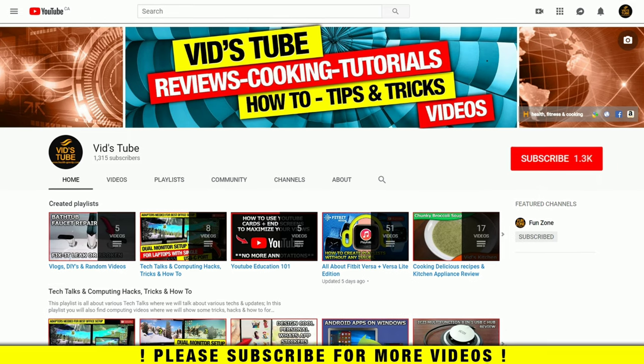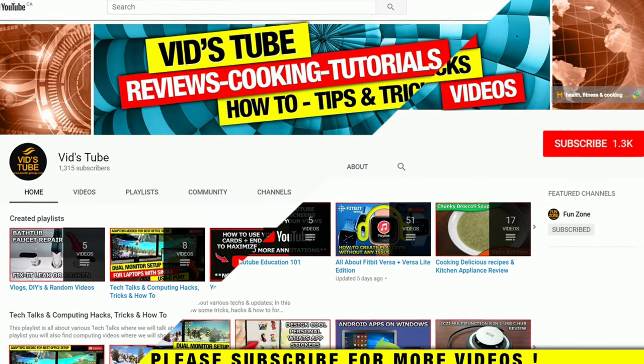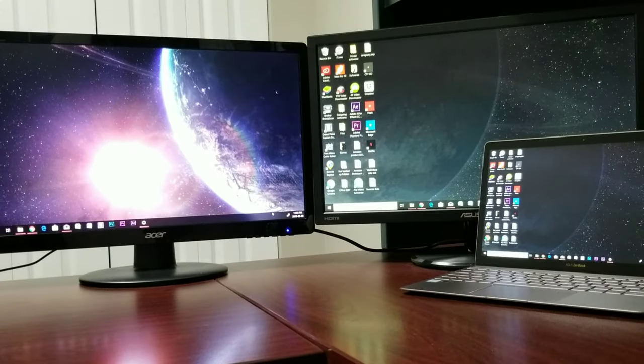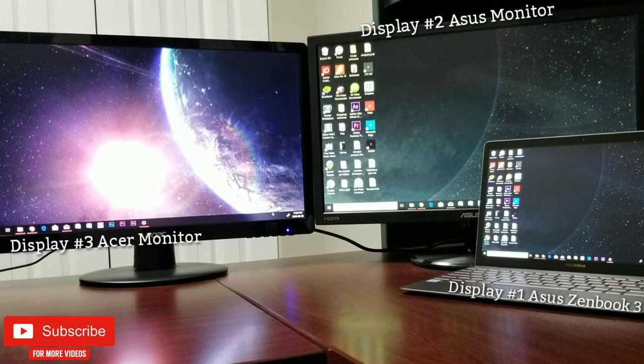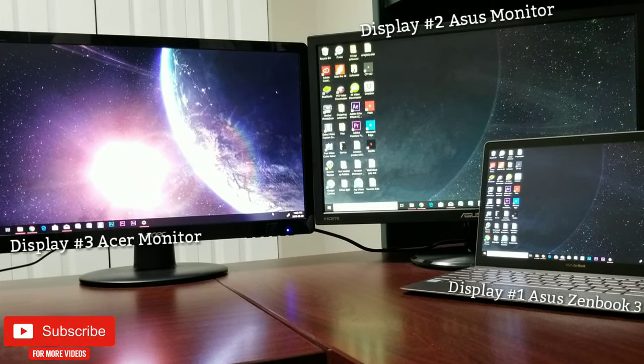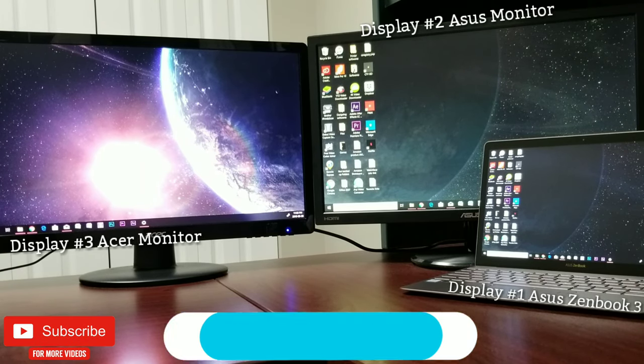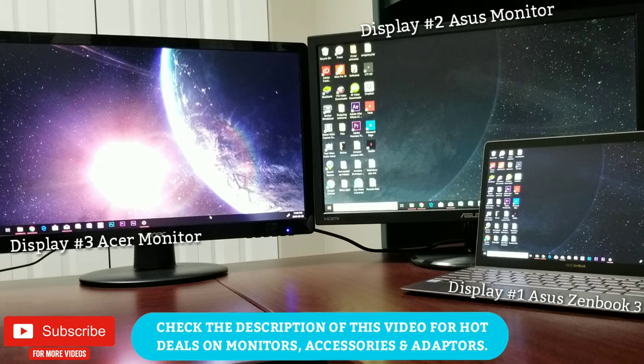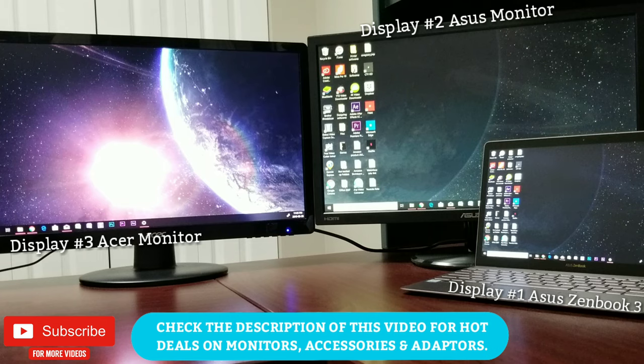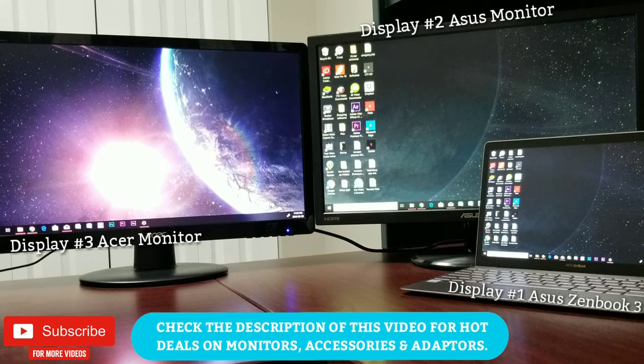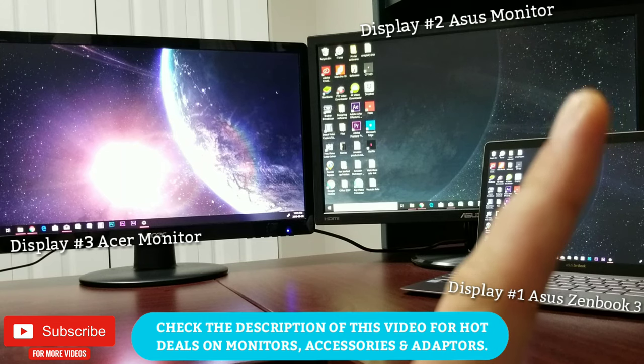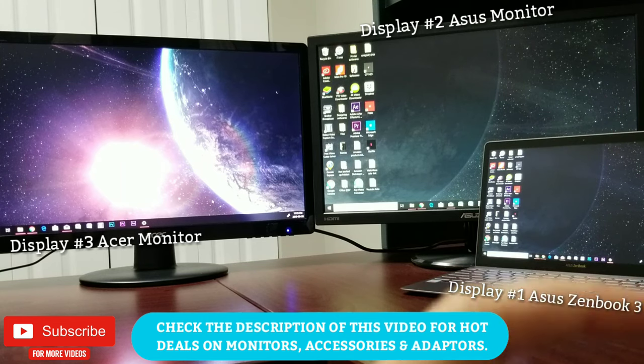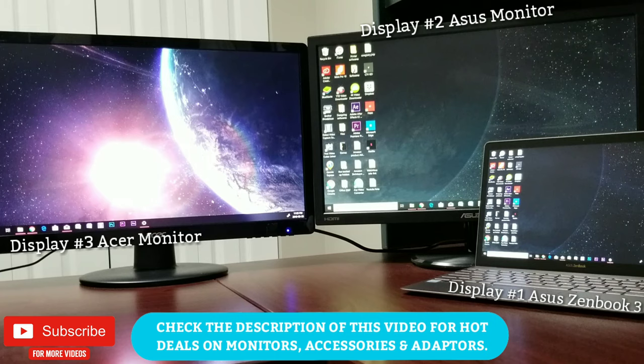A while back I did a video tutorial for dual monitor setup for laptops with single Type-C USB port, like Asus ZenBook 3 or MacBook, where I talked about various options for adapters and hubs available for this setup. You can check that video up here and at the end of this video.